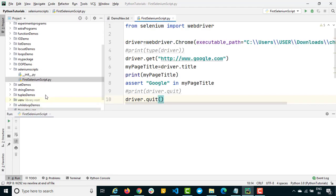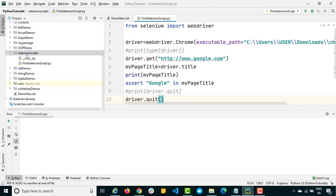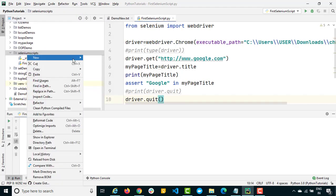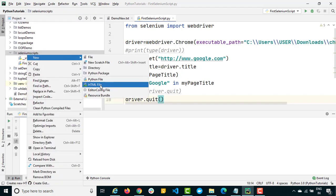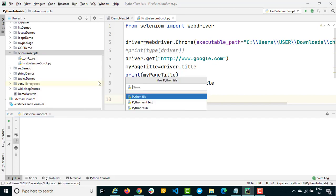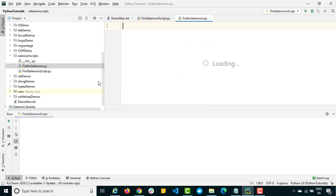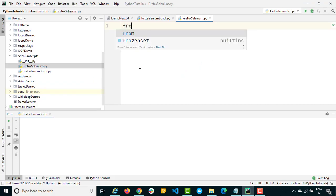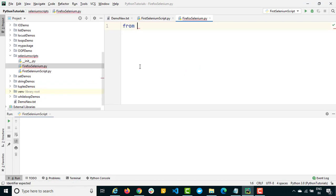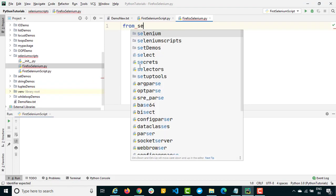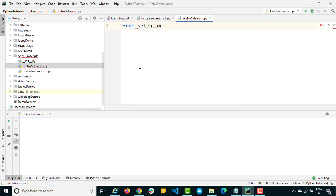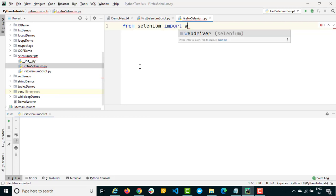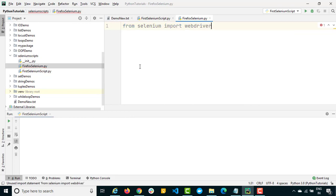Now I will do one thing. I will simply create a new Python file and name it Firefox Selenium. Now again, I will do the same thing. I will first import web driver. So from Selenium we just need to import web driver.